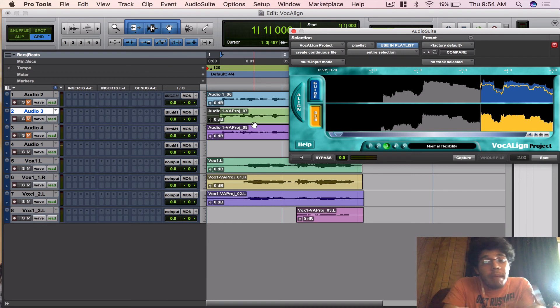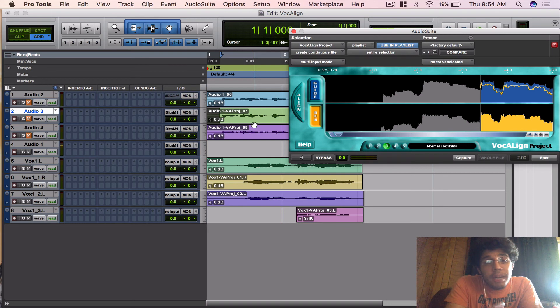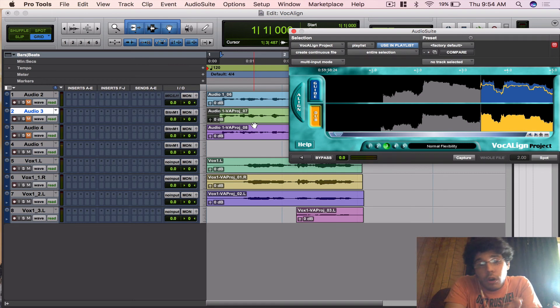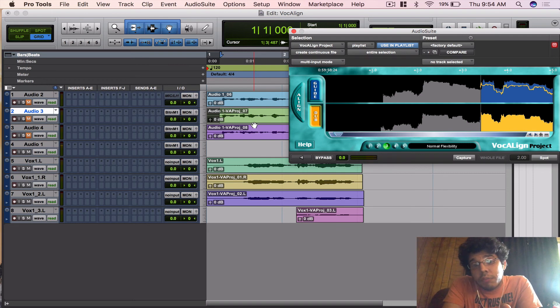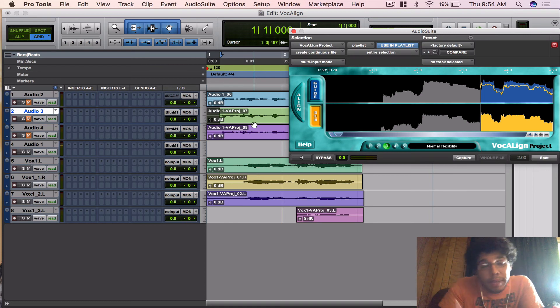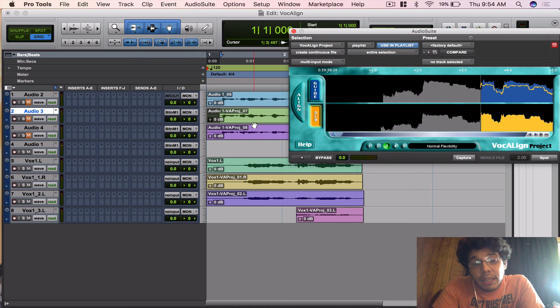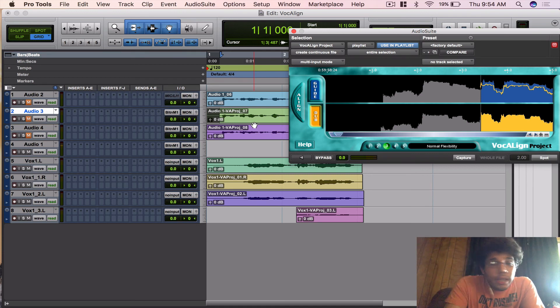It gives it some room to actually find the right peaks and the right dips in the audio files. That's a great thing to keep in mind. Always keep about 0.25, maybe 0.5, about half a second of space before your audio file actually comes in, just so it can analyze that noise floor and really find the right peaks and dips and really tighten everything up exactly where it needs to be.